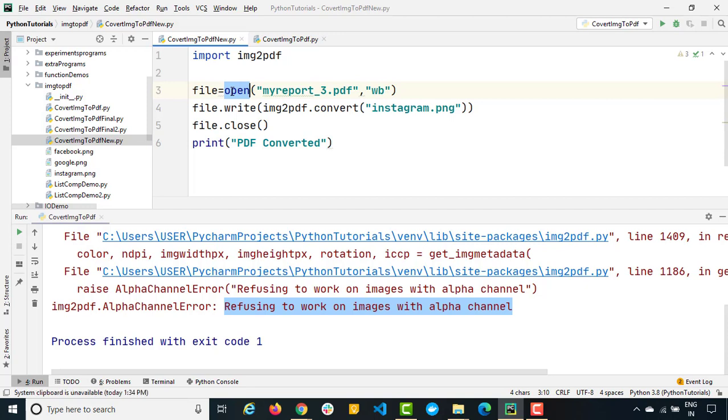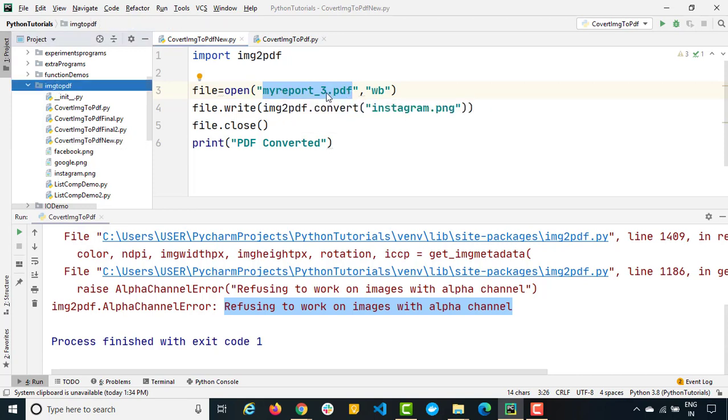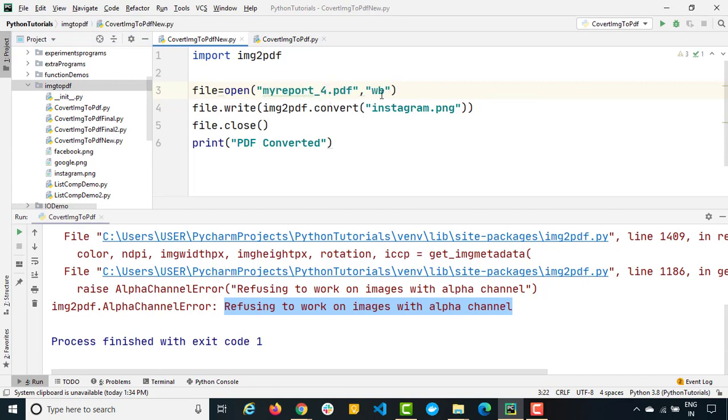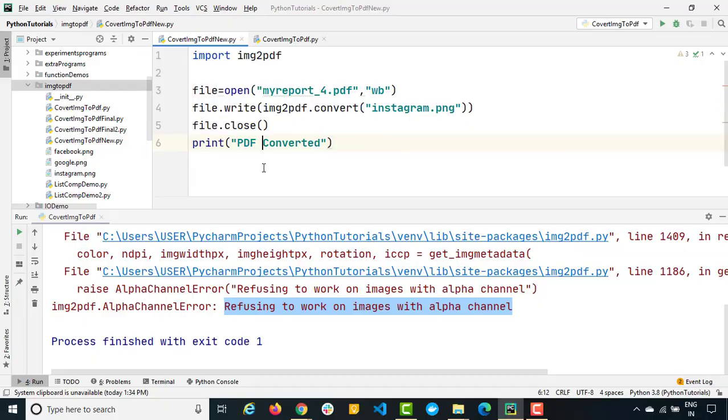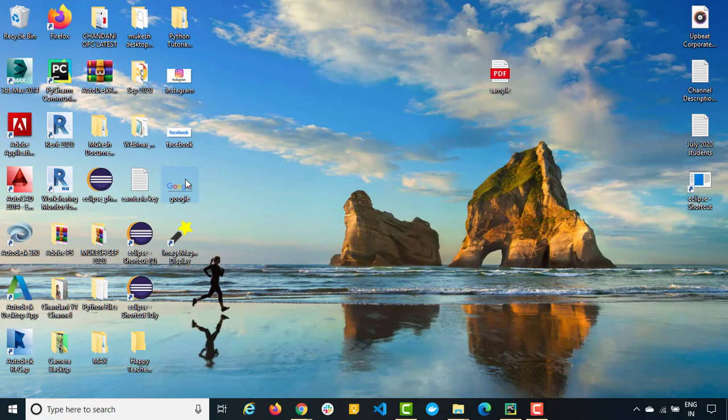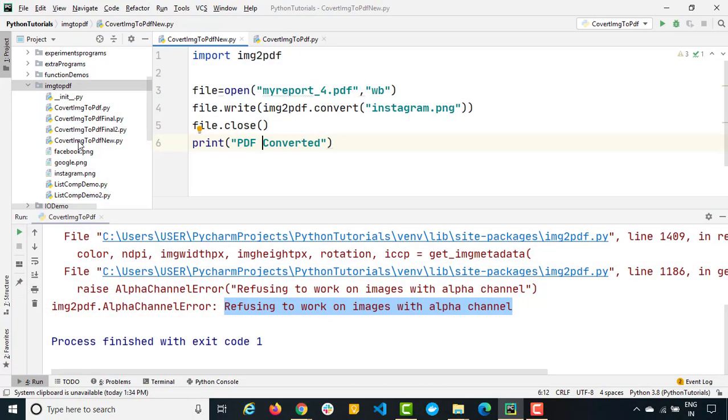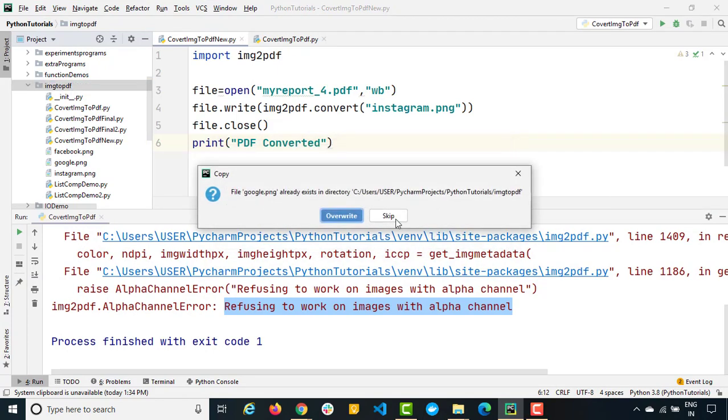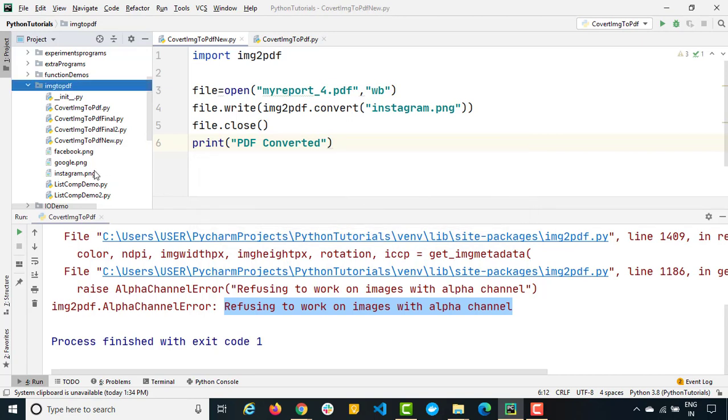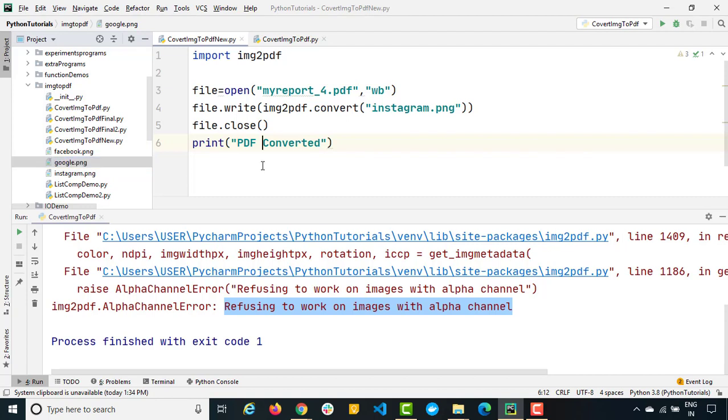We are using an open function where we are providing path where we want to generate the PDF. So right now we are just giving the PDF file name, so it is going to generate in the same package. So let's say for this example I will make it my report 4.pdf. We are opening in write binary mode. Then we are using img2pdf and we are using one convert function where we will give the image path and it is going to convert, we are going to write in this PDF and finally we are closing it.